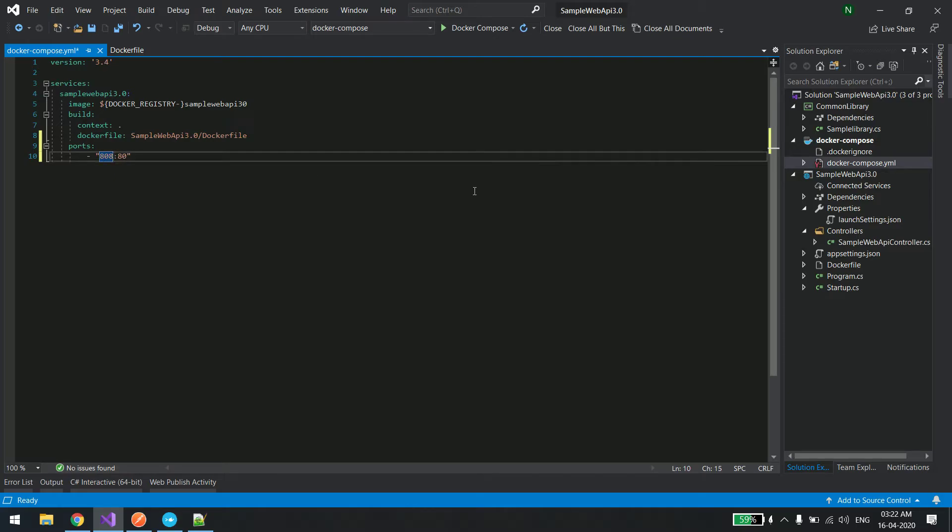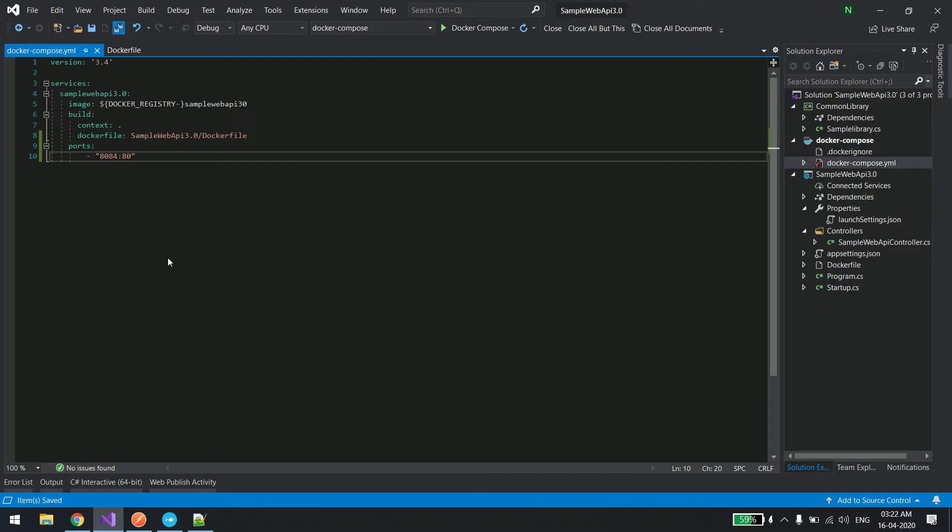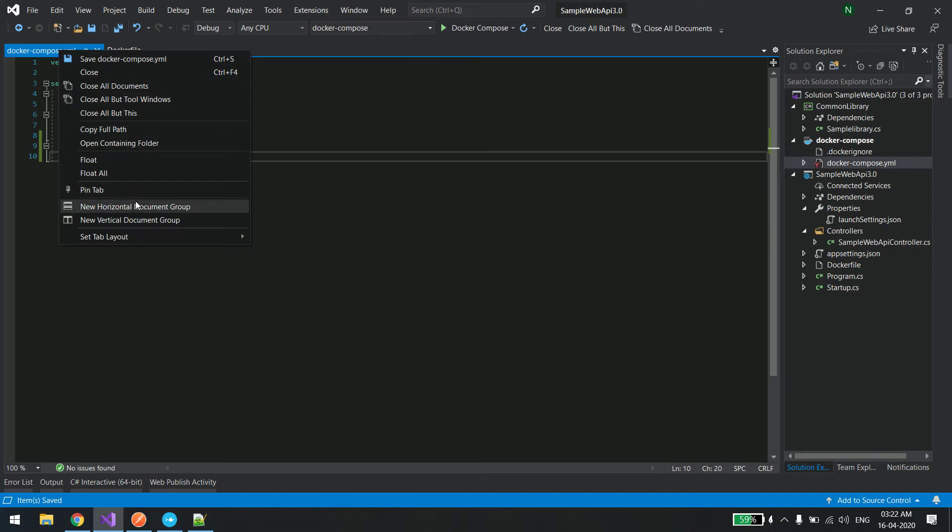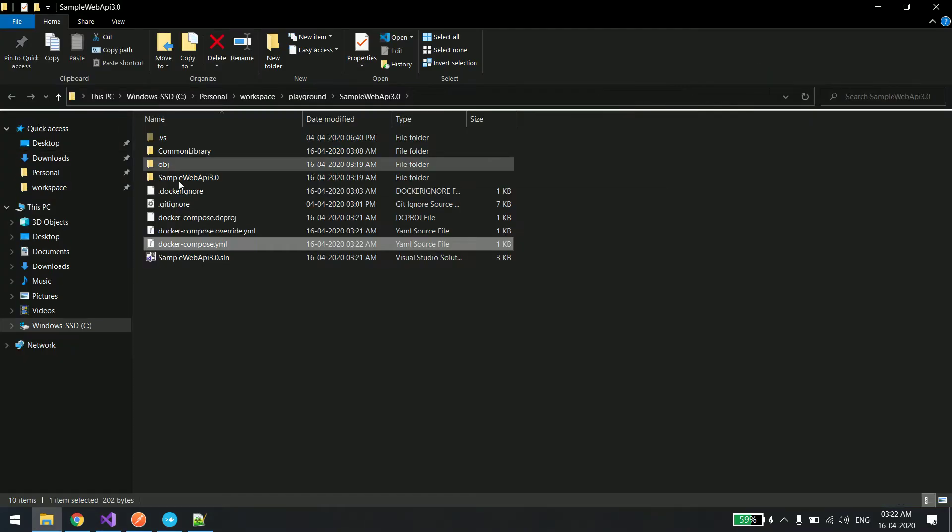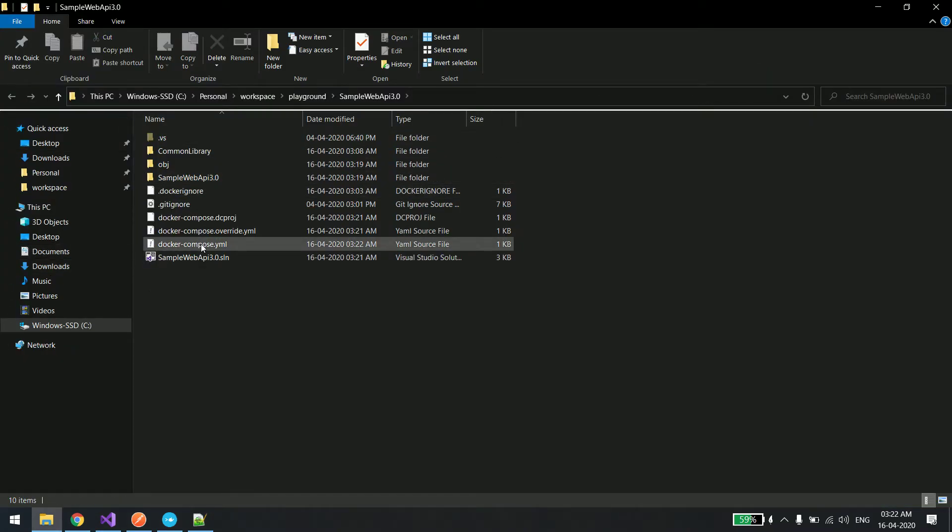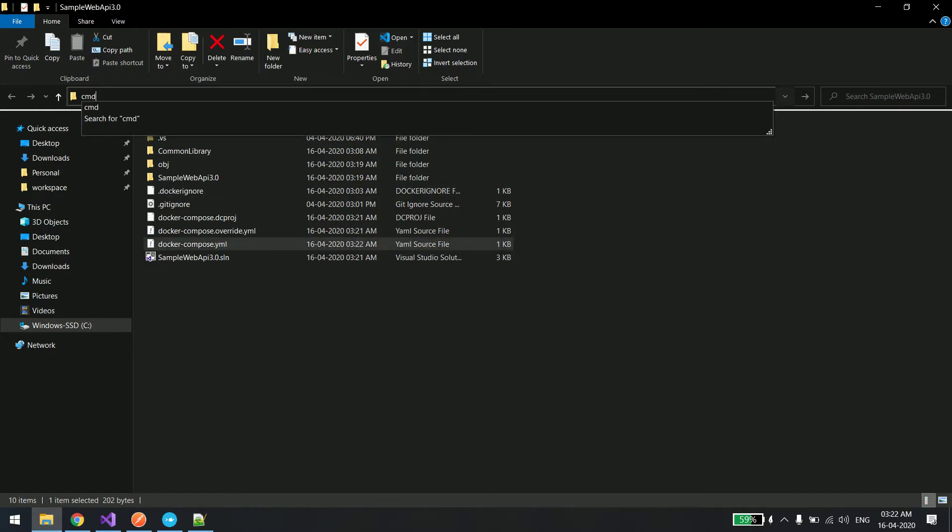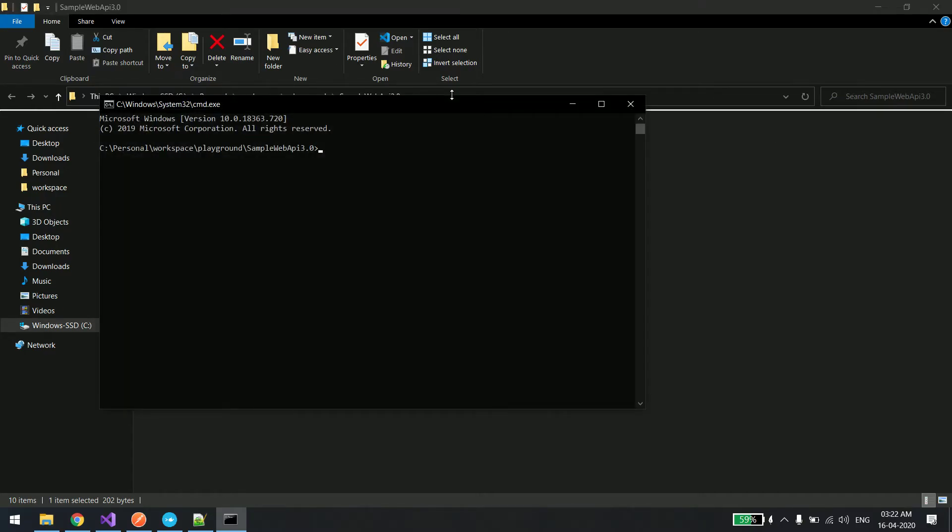Save it, and this time to run this yaml file, click over here and open containing folder. As you can see the file is over here. Open a command prompt at this location and simply say docker hyphen compose build so that it will build the solution.